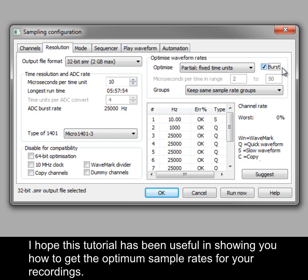I hope this tutorial has been useful in showing you how to get the optimum sample rates for your recordings.